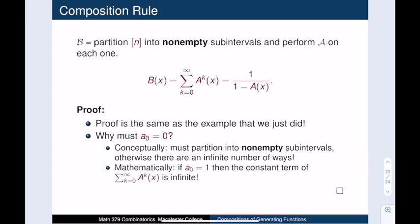It's worth revisiting the requirement that the constant term a0 equals 0. Conceptually, this corresponds to the requirement that we partition the set n into non-empty subintervals, because if empty intervals were allowed, there would be infinitely many ways to complete task B — we could include an arbitrary number of empty intervals. This conceptual argument becomes a mathematical one: we obtain b from the infinite sum of the A-to-the-k functions, so if a0 were equal to 1, then the constant term of this infinite sum would also be infinite. That is why we need the extra technical condition that the constant term of A must be 0.